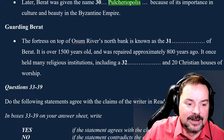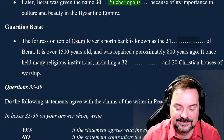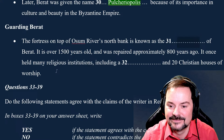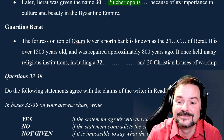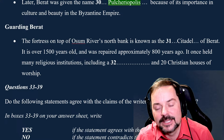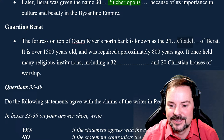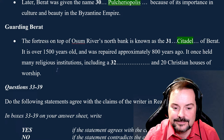Said Islam continues: the fortress on top of the Osum River's north bank is known as the something of Barat. It's over 1,500 years old and was repaired approximately 800 years ago. It once held many religious institutions, including something and 20 Christian houses of worship. The answer for blank 31 is 'citadel' — Adrian had mentioned that just a minute ago. And for the last blank: a mosque and 20 Christian houses of worship. Very good — you're paying attention.